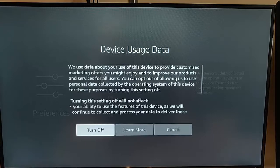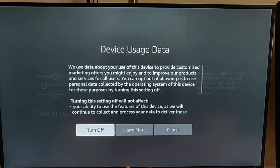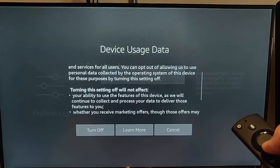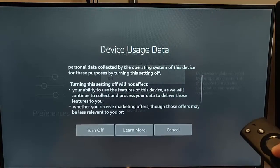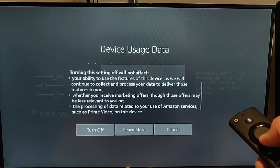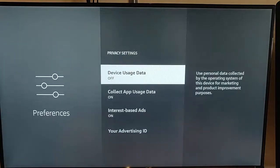It says: we use data about your use of this device to provide customized marketing offers you might enjoy and to improve our products and services for all users. You can opt out of allowing us to use personal data collected by the operating system of this device for these purposes by turning this setting off. Turning this setting off will not affect your ability to use the features of this device, as we will continue to collect and process your data to deliver those features to you. Whether you receive marketing offers, those offers may be less relevant to you. So I'm going to highlight Turn Off, press the middle button on the remote control, and that's off.